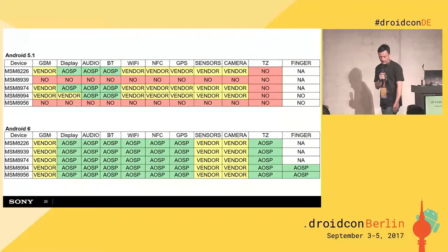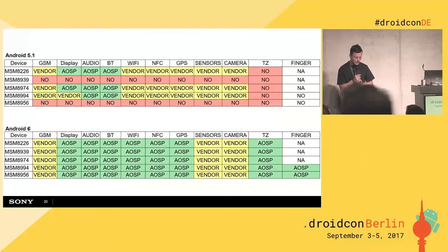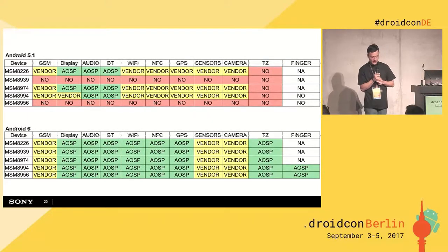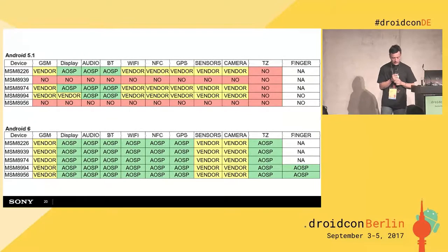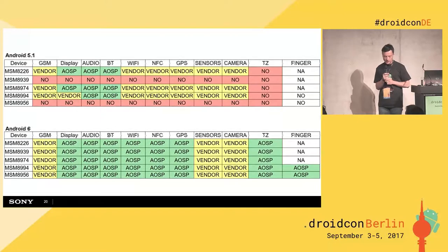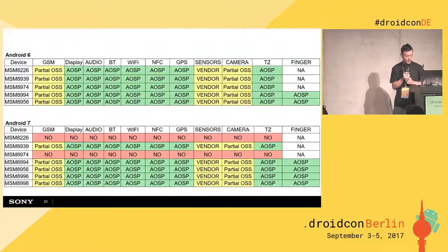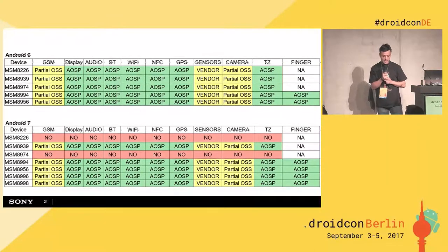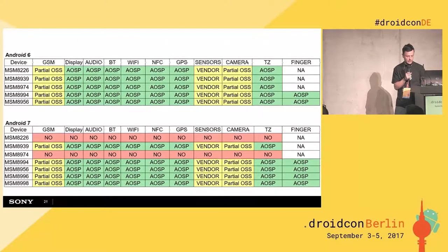Looking at Android support history starting from Android 5.1 and Android 6: in Android 5.1 there was a lot of hardware support missing, which was added back in Android 6. But in Android 7, hardware support for all devices was removed, and to add it back people would have to do some nasty hacks.